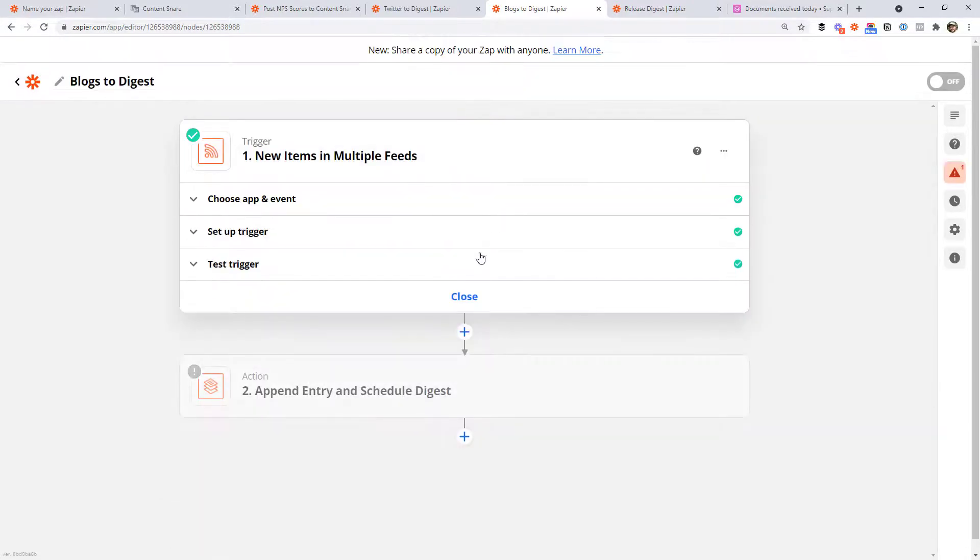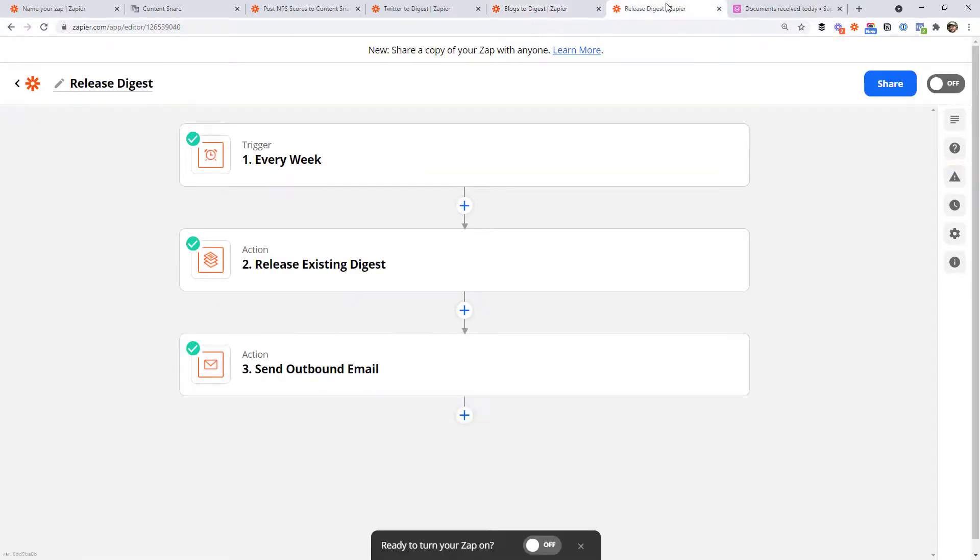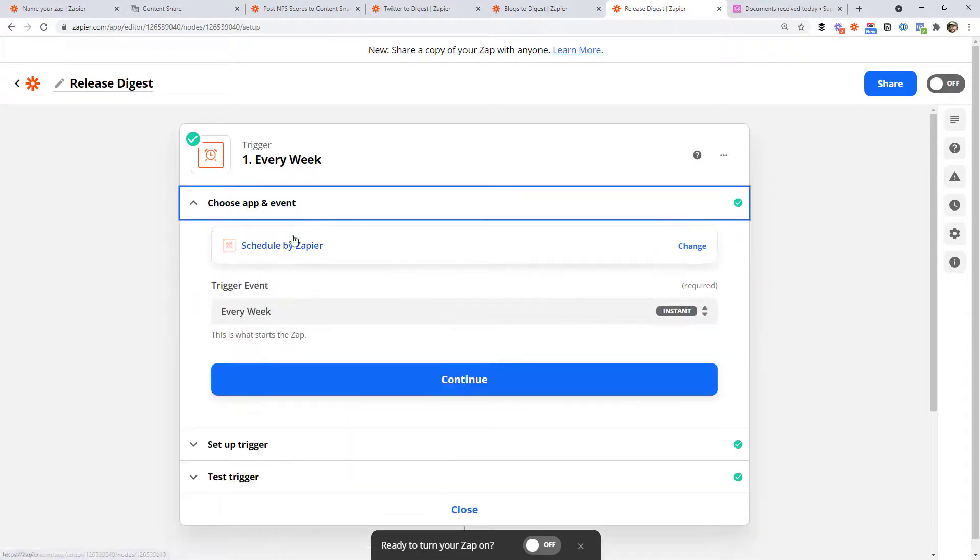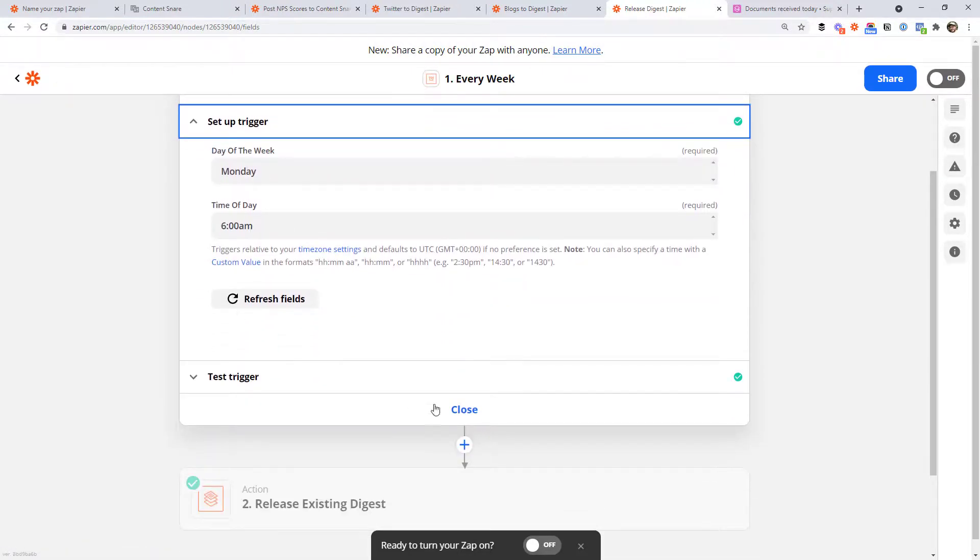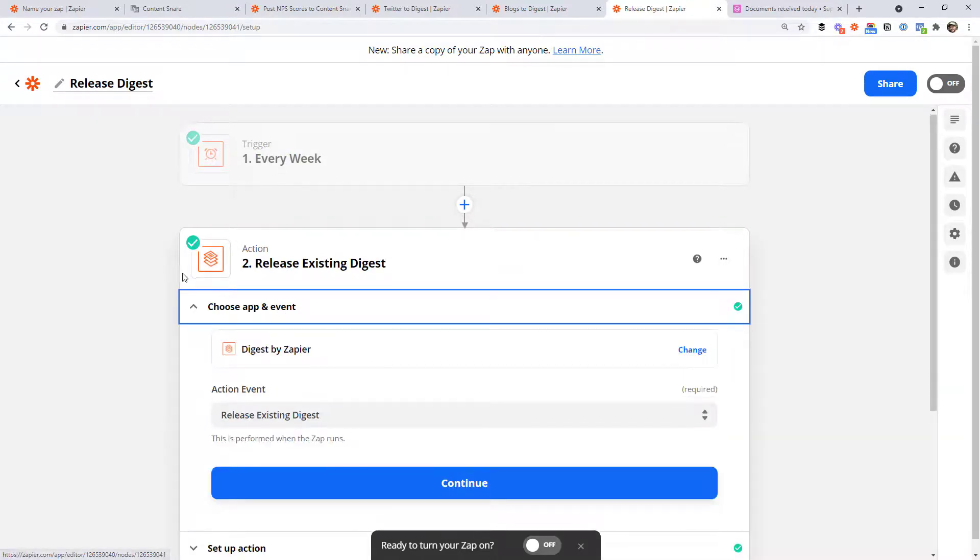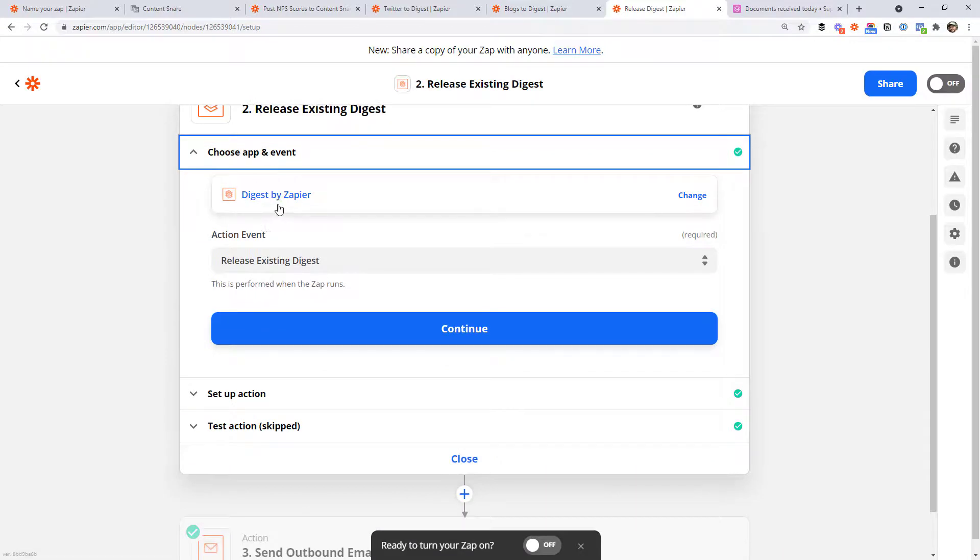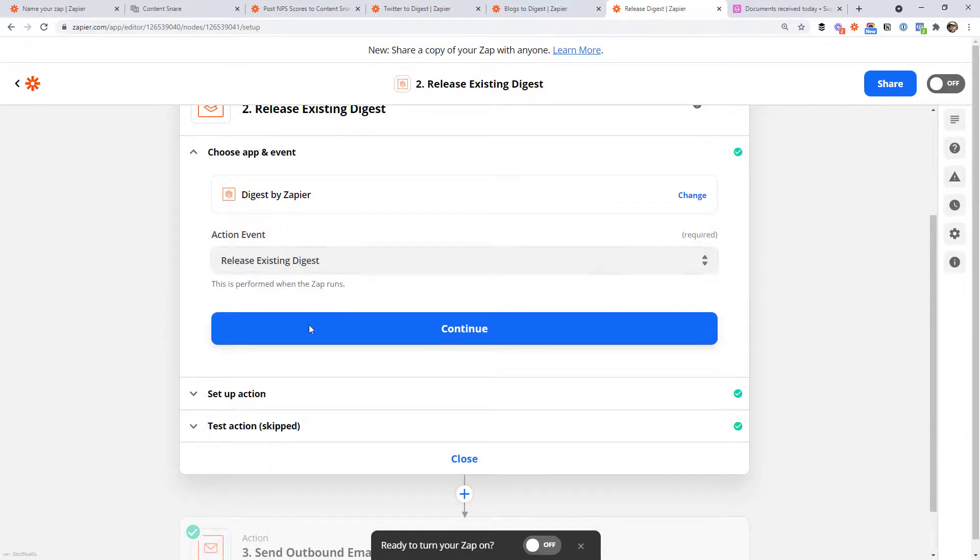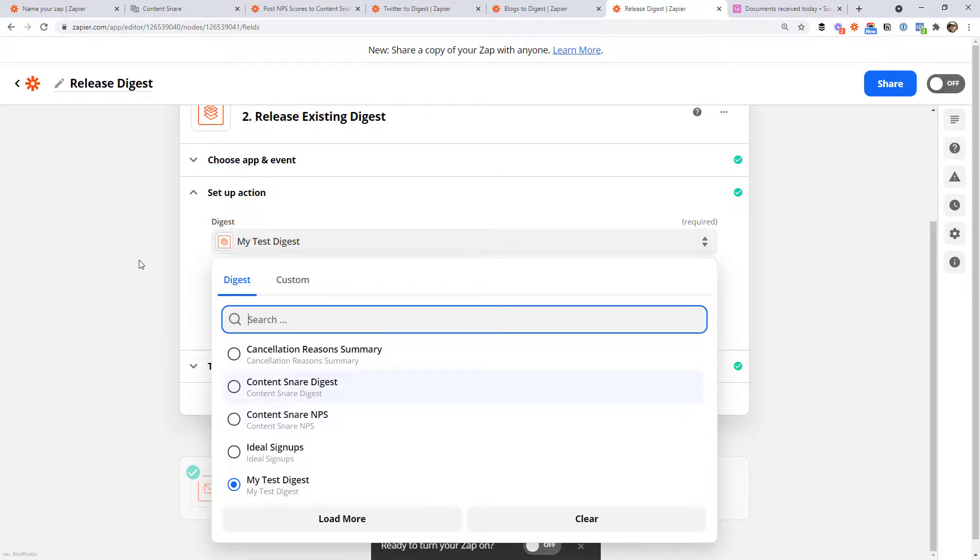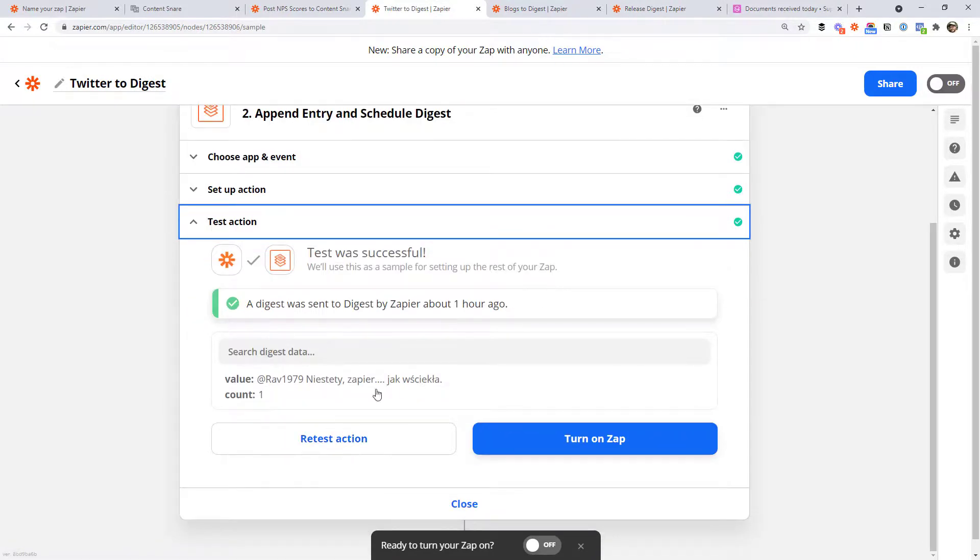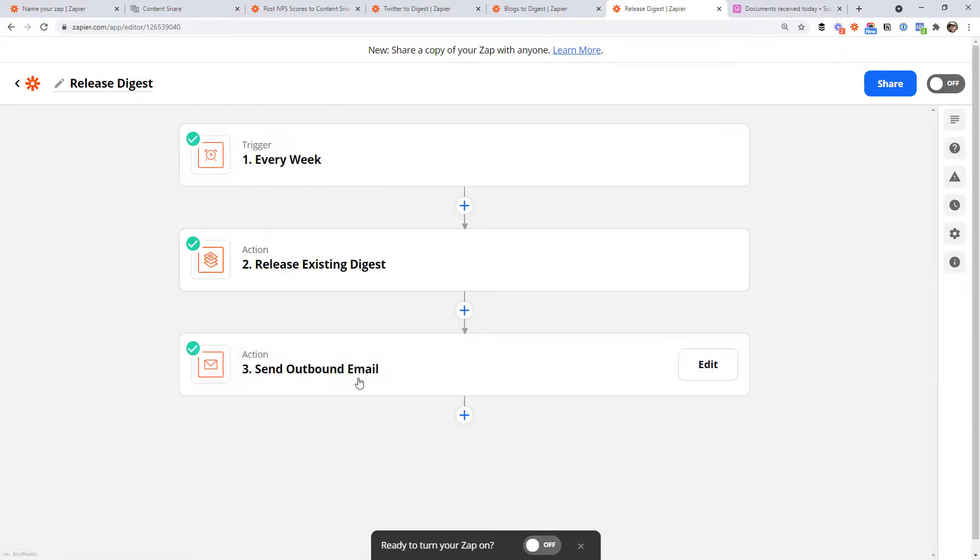Finally, you need to create a third zap that actually does that releasing of the digest. So this is the third one. And it says every week, I'm just using the schedule by Zapier app to say every week on Monday at 6am. We're going to release the existing digest. So that was slightly different. You still select digest by Zapier as the app. You just choose, instead of append entry, you're just going to release the existing digest. Choose the digest that you created earlier. If it's not showing in this list, you have to run a test first, right? So you'll just jump back to one of these and make sure you actually run the test. And then it will show up in this list. So you can select it. And the rest of it's the same as before. So this is where you would send the email or add a Slack message or add your task in a project management system, whatever you want to do.